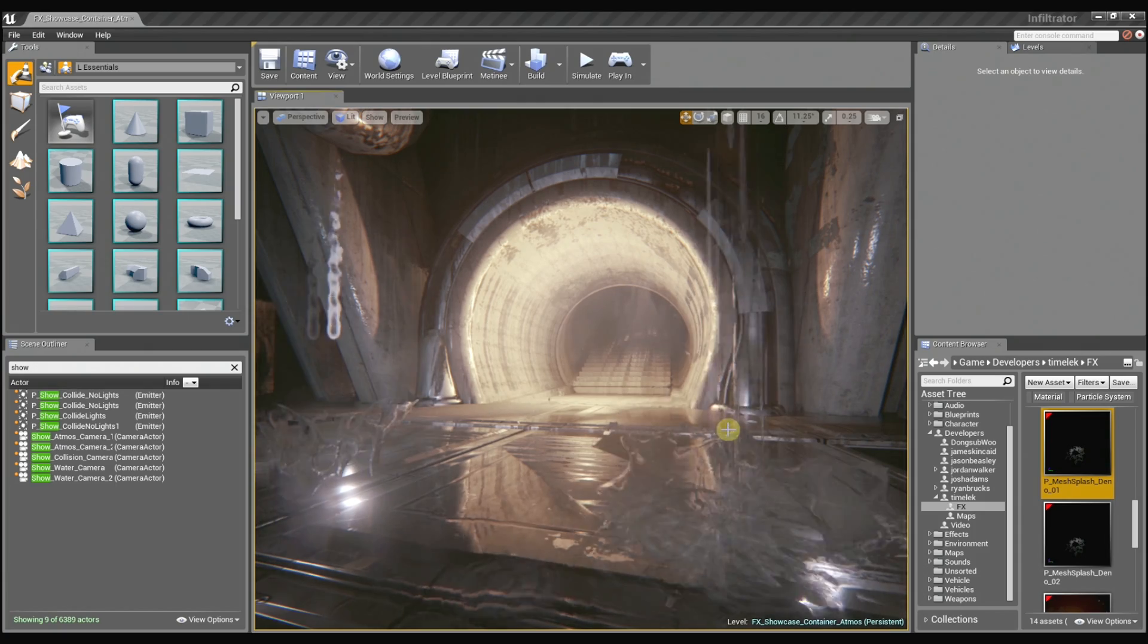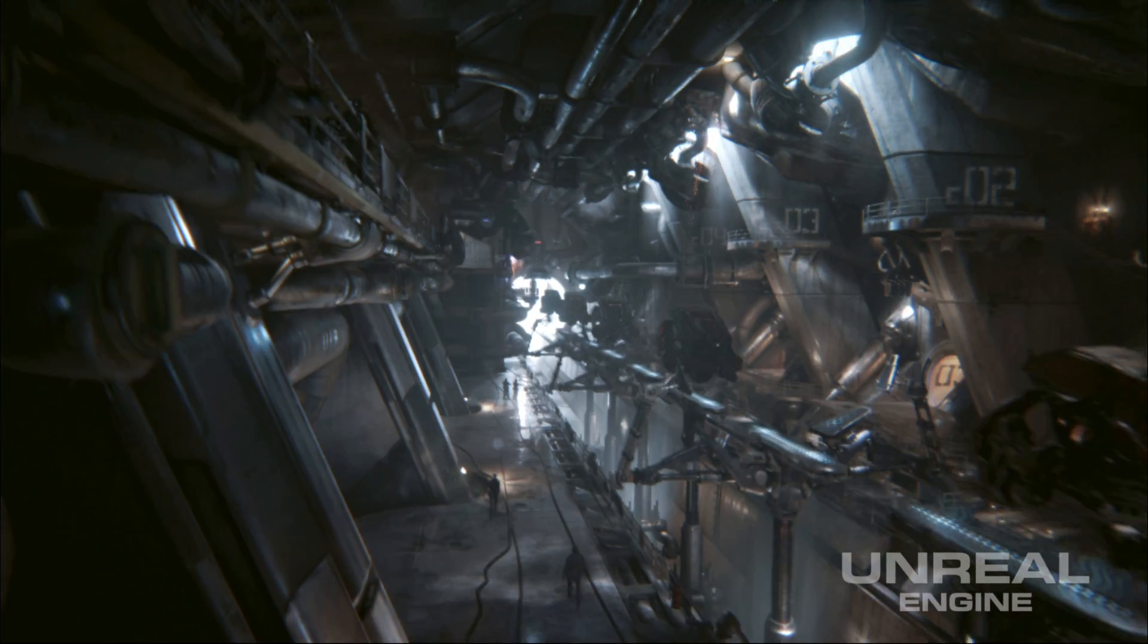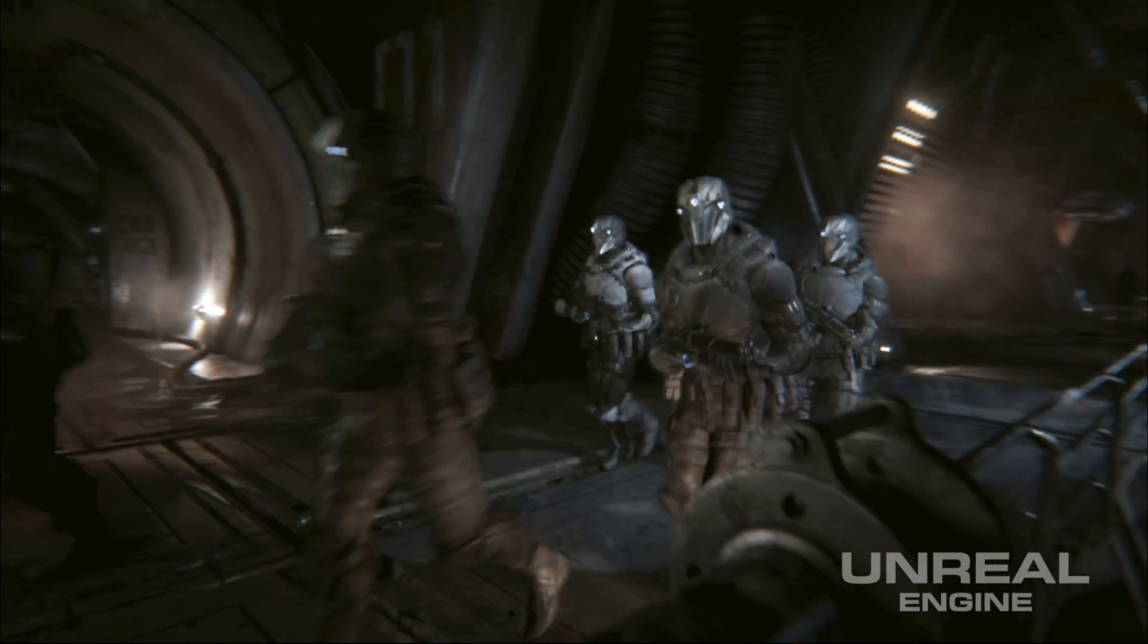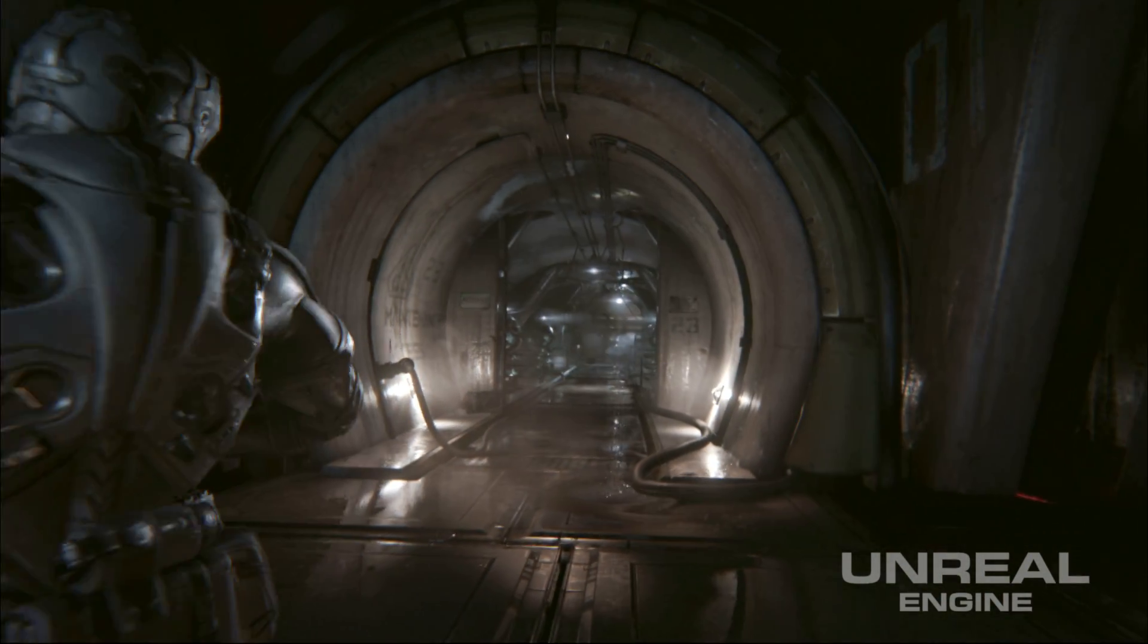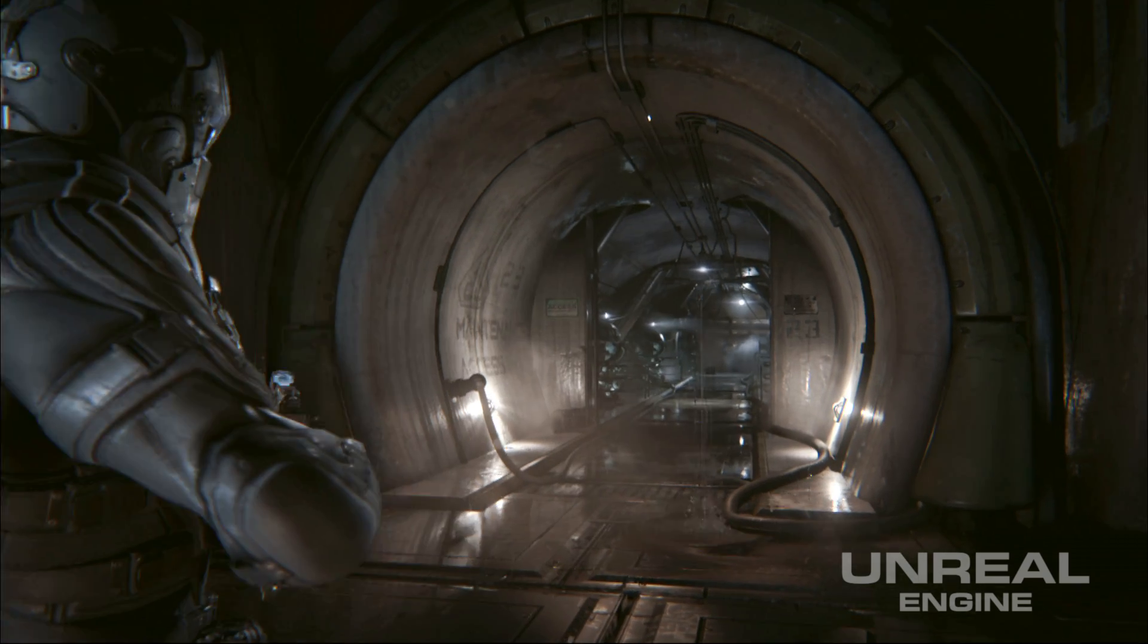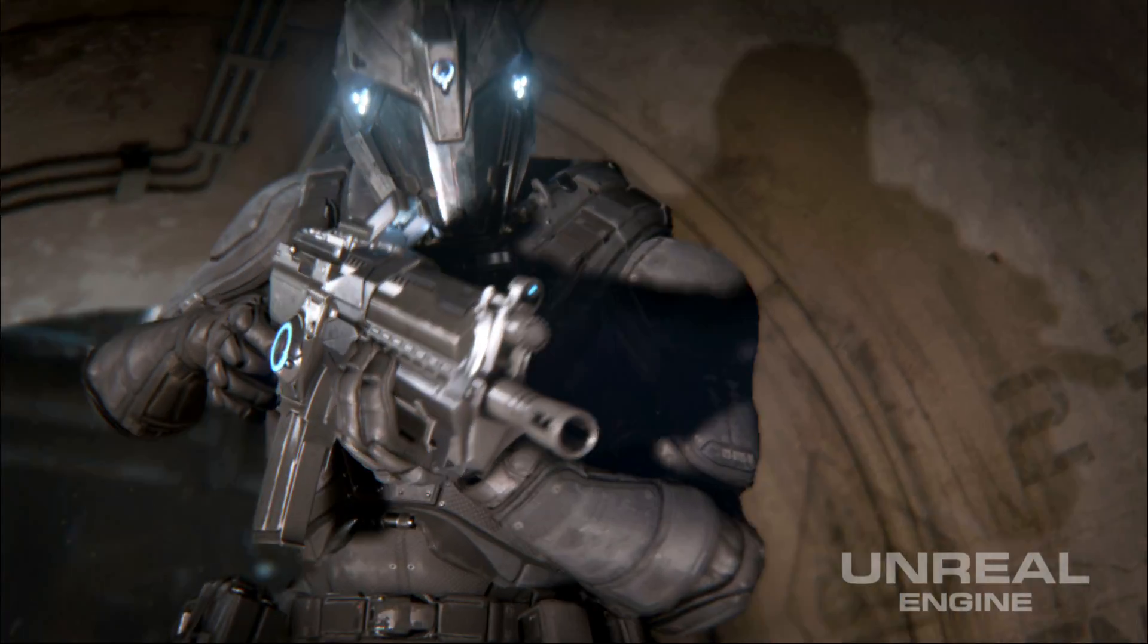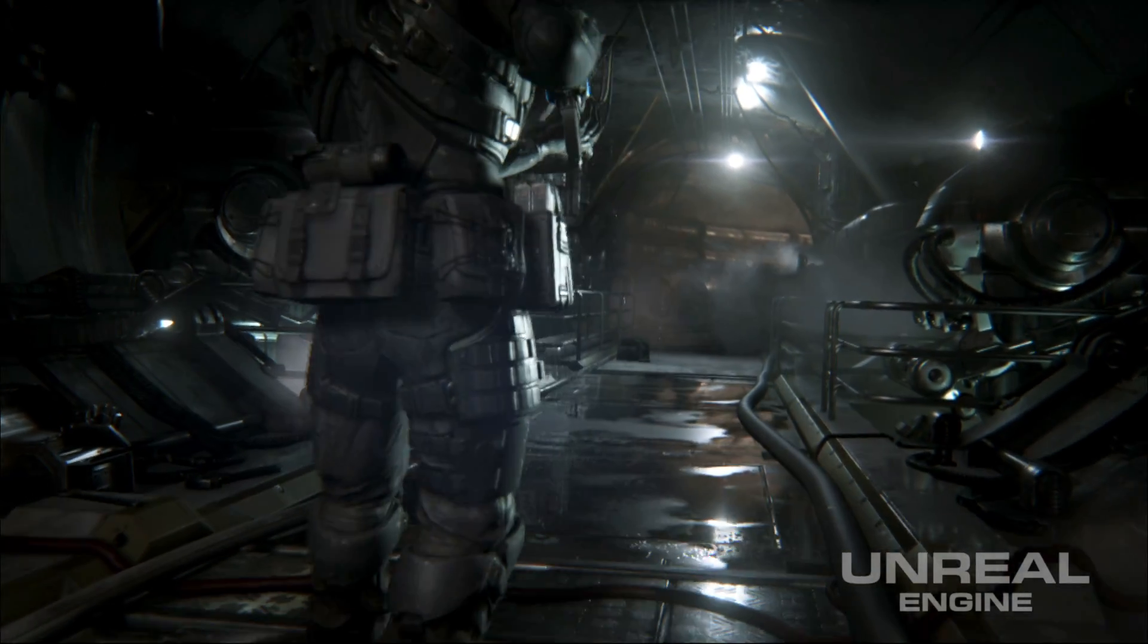Now where do you see this effect in Infiltrator? It's in the hallway as the soldier's making a turn and walking down towards the Infiltrator. And you can see it on the right-hand side there. And it's one of those effects that we use just more for ambience to add some secondary animation to the world and just help bring the world to life.